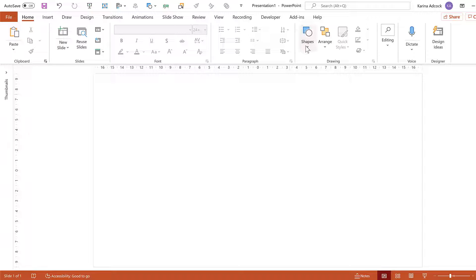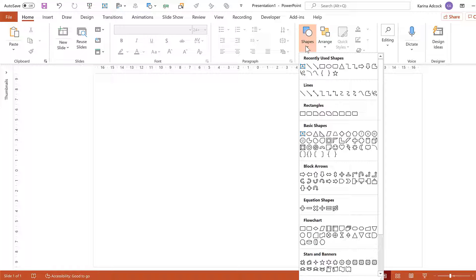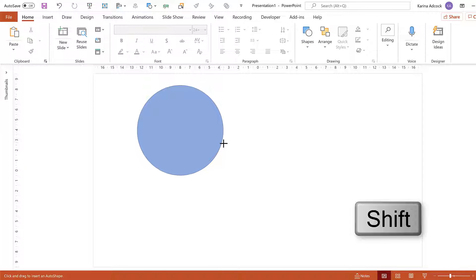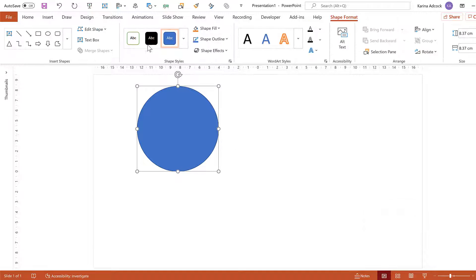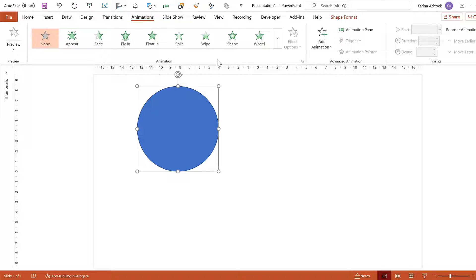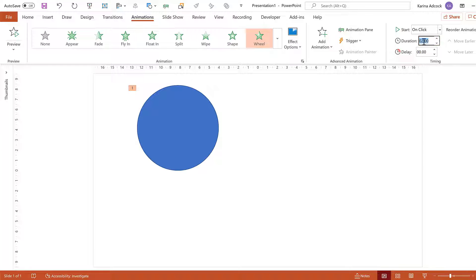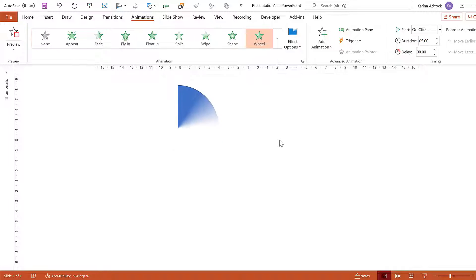First, go to Shapes and select the oval shape. Then hold down Shift while clicking and dragging to draw a circle. Then go to Animations and give this a wheel animation. Then change the duration to 5 seconds, and now it will take 5 seconds for the circle to appear.